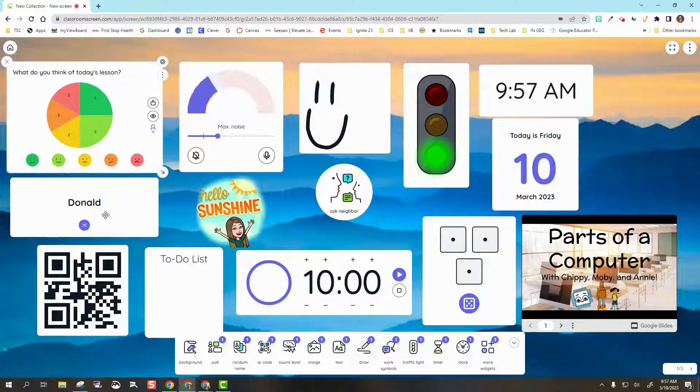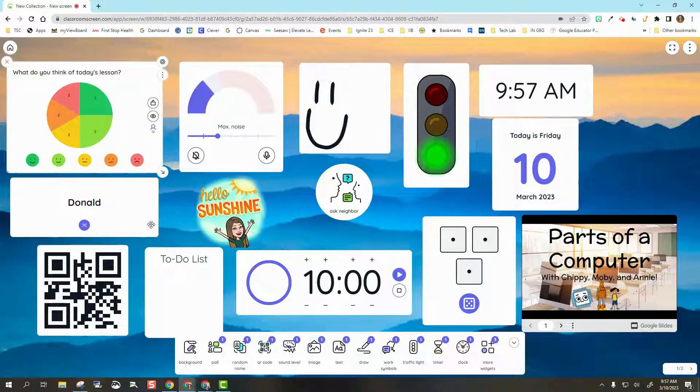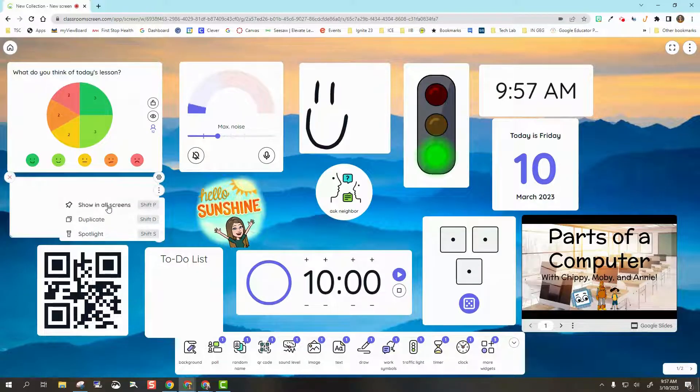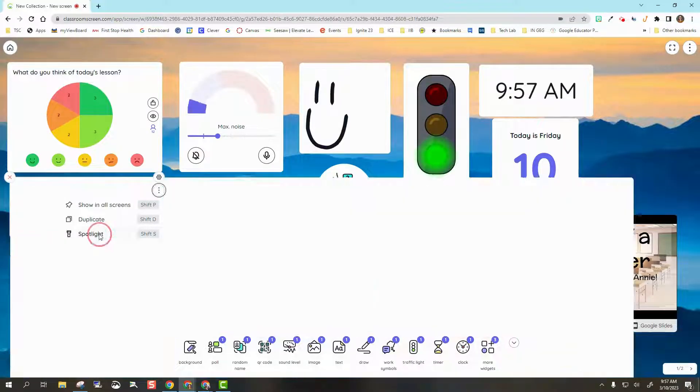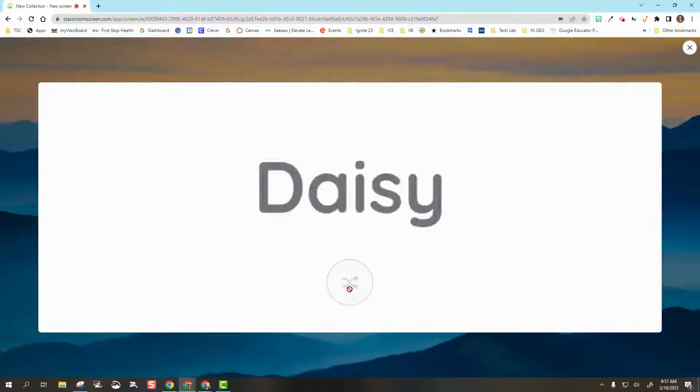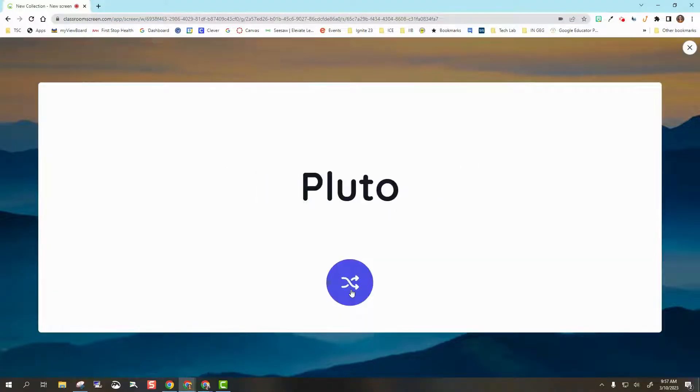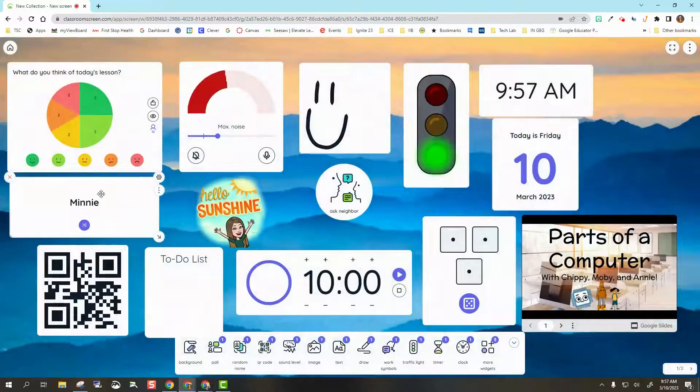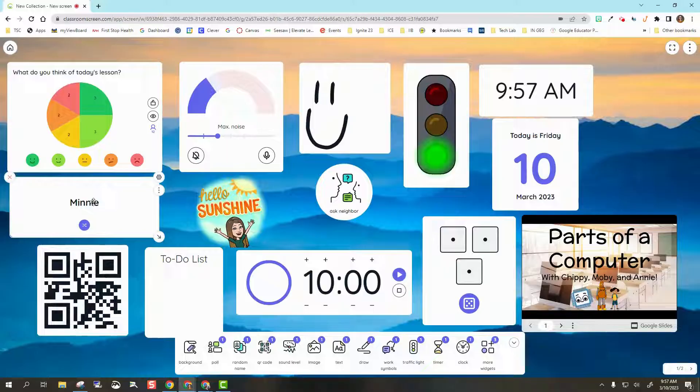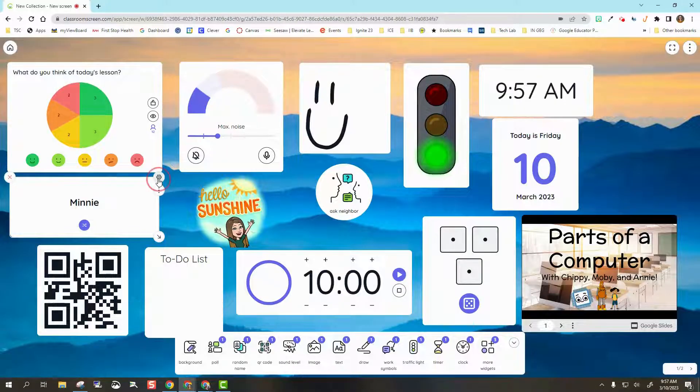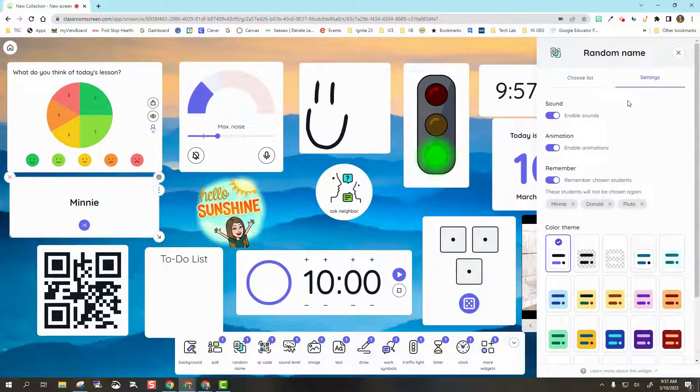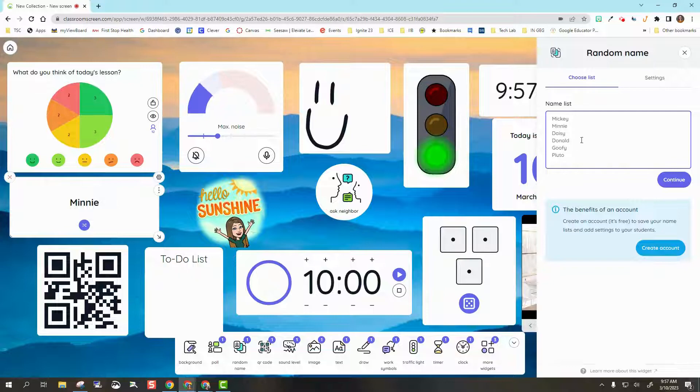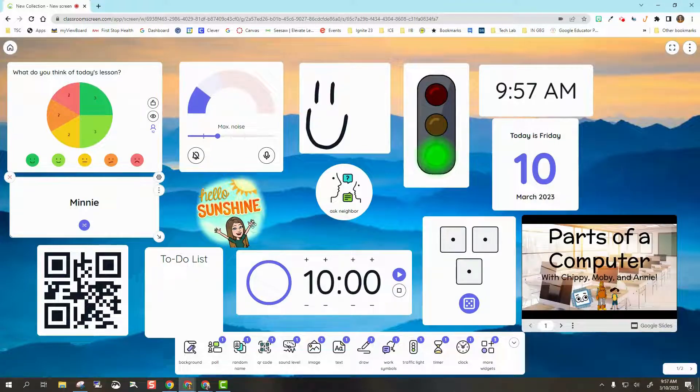Next, we have Random Name. Right here I've got this name, Donald. I'm going to spotlight him, and I can show another random. If I have my students list and we're just picking random students, I'm able to select a random name right there. To edit those names, I'm going to go into my settings, and then I can choose a class list and edit those names.